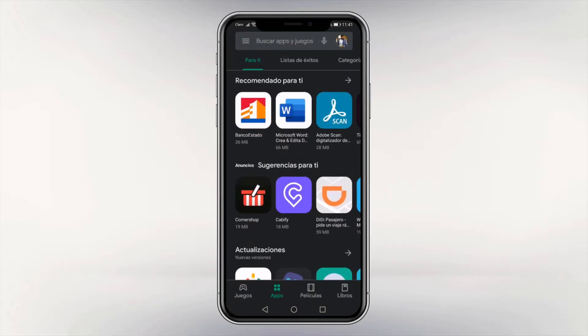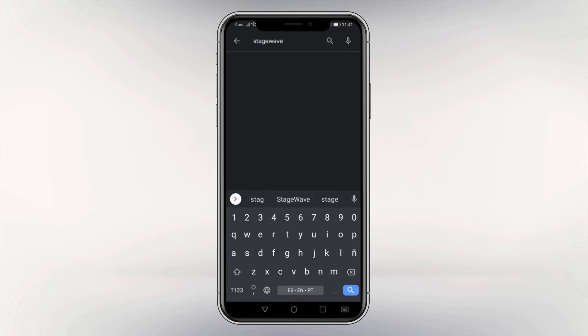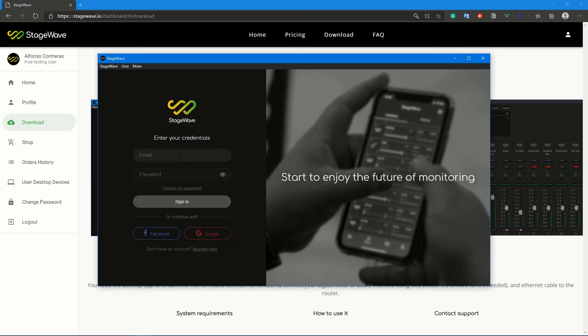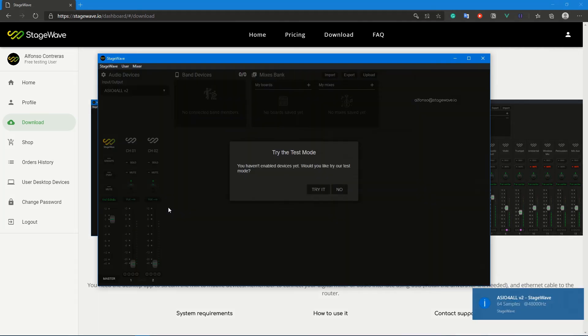In your mobile, go to the App Store and install StageWave. Now, enter your account in the desktop application and click Try it in the floating menu.